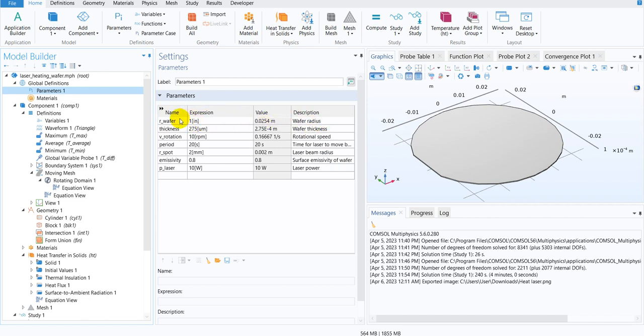So you can see here, they have defined the wafer radius one inch, thickness is also defined that is 275 micrometers. So you have a silicon wafer whose radius is one inch and the thickness is 275 micrometer. And they have defined the rotational speed that is 10 RPM.